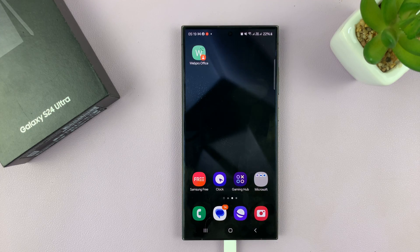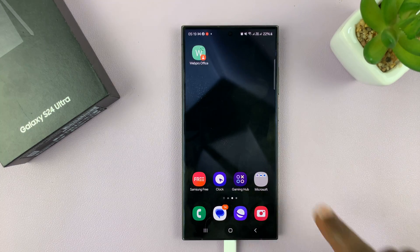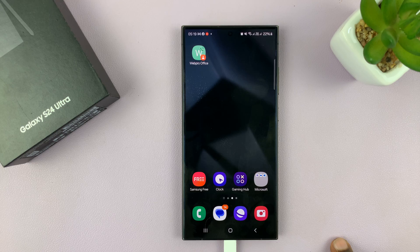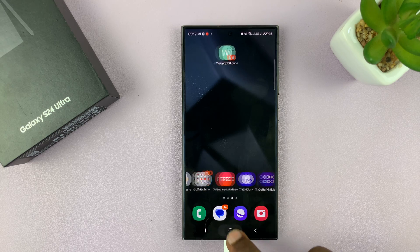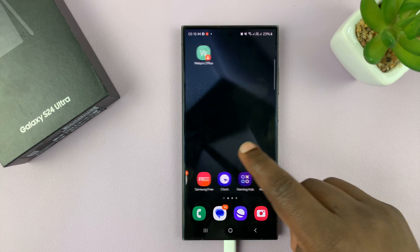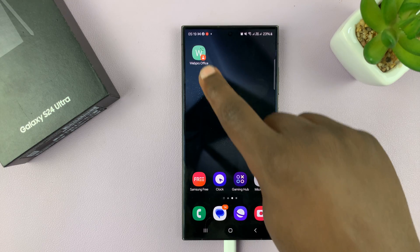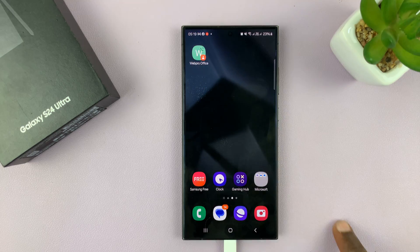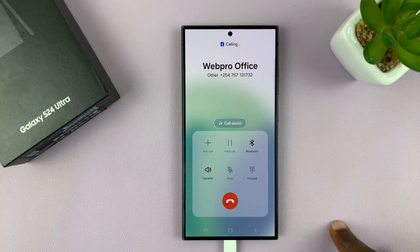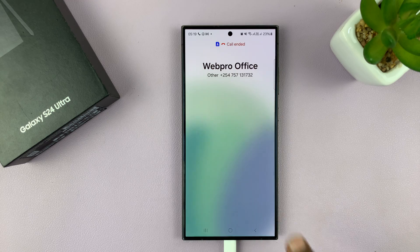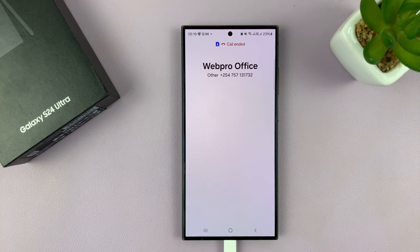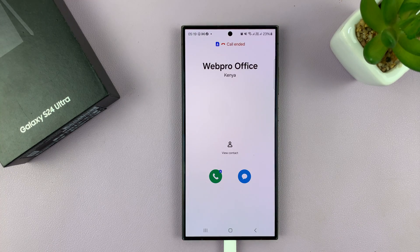So now that you've added that contact, whenever you're on the home screen and you tap on this contact, it's going to start a call immediately. So that's the difference between the two different widgets.